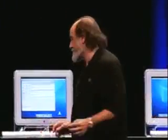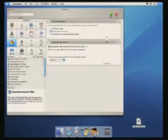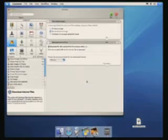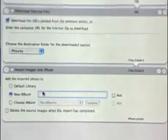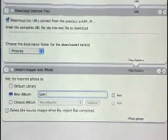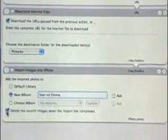Now that I've downloaded the images to my hard drive, the next step is to add them to my iPhoto library so I can use them in other projects. I'll click the Pictures category and choose 'Import Images into iPhoto.' As an option, I can make a new album for these imported images and I'll name that album 'Sam and Emma.' I can also choose to delete the downloaded images after import.